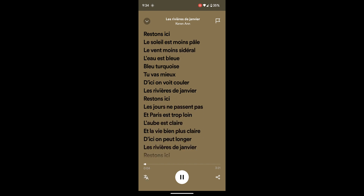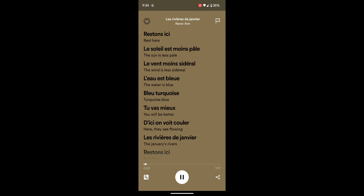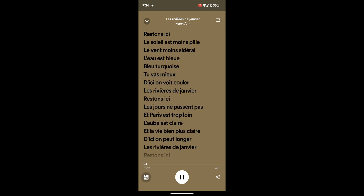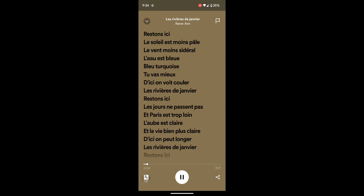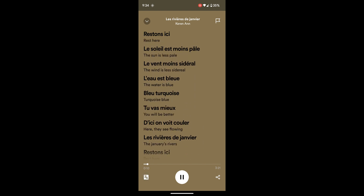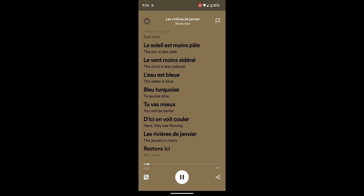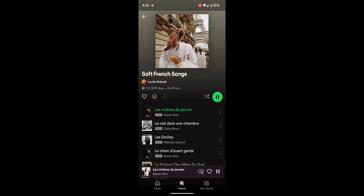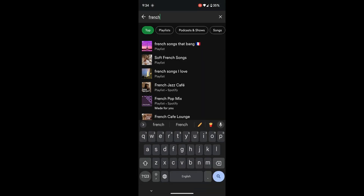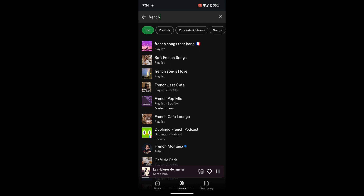In this next song, there is an auto-translate option. As you can see, you can view the translation and also see the song as it is in French. So that's it for this video, guys.